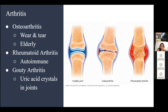Rheumatoid arthritis is an autoimmune disease where the immune system attacks the cartilage on the bones. This causes the cartilage to disappear, and sometimes bones actually fuse together so you can't move that joint at all. It can happen in people of any age and is usually something people are born with.